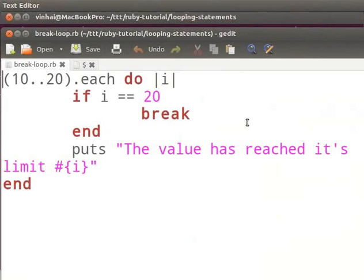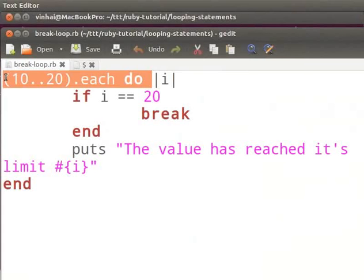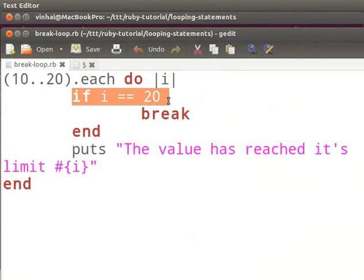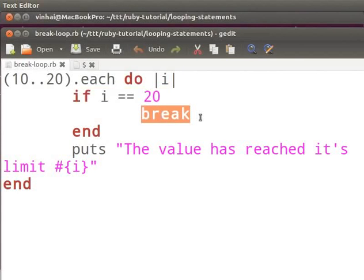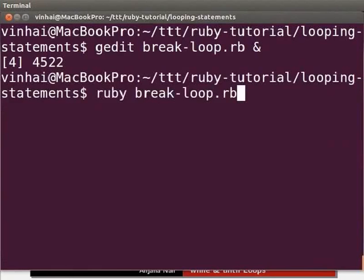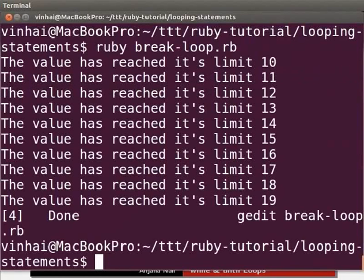I have declared an each loop in this example, similar to the one we used earlier. The puts method here will display the output for numbers 11 to 19. Once the value becomes 20, the program enters the conditional if block. At this point it will encounter the break statement and break out of the loop. Now open the terminal and type: ruby break-loop.rb to see the output. The output will consist of numbers 10 through 19.